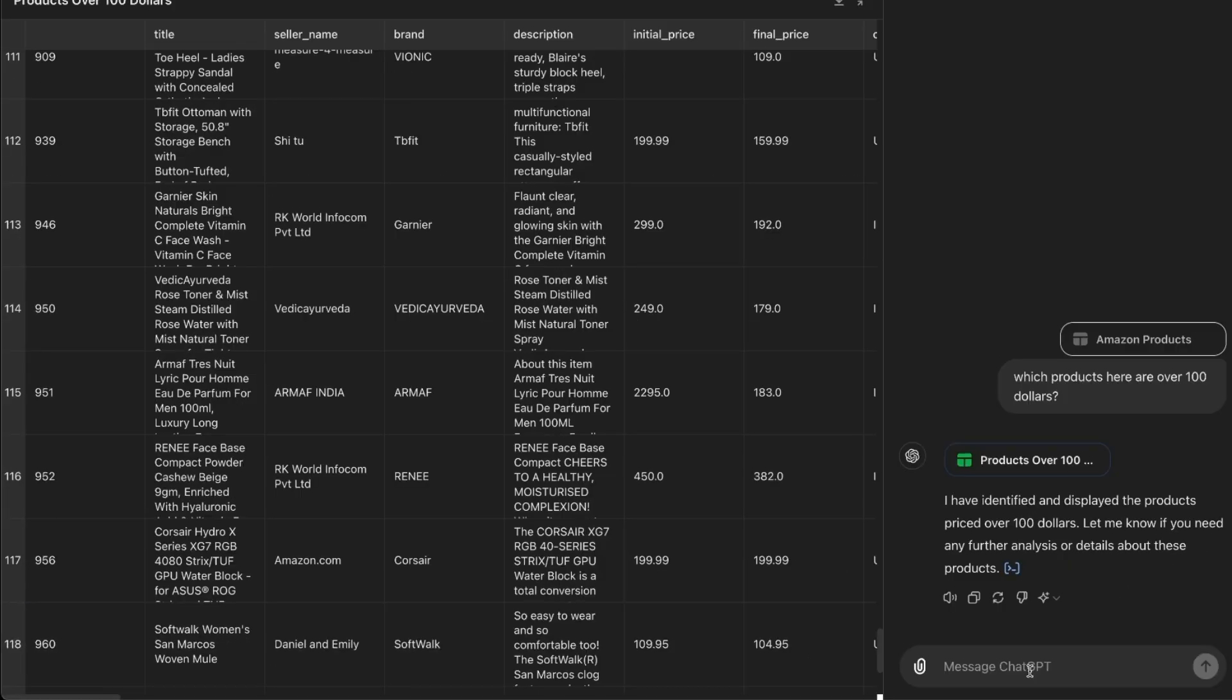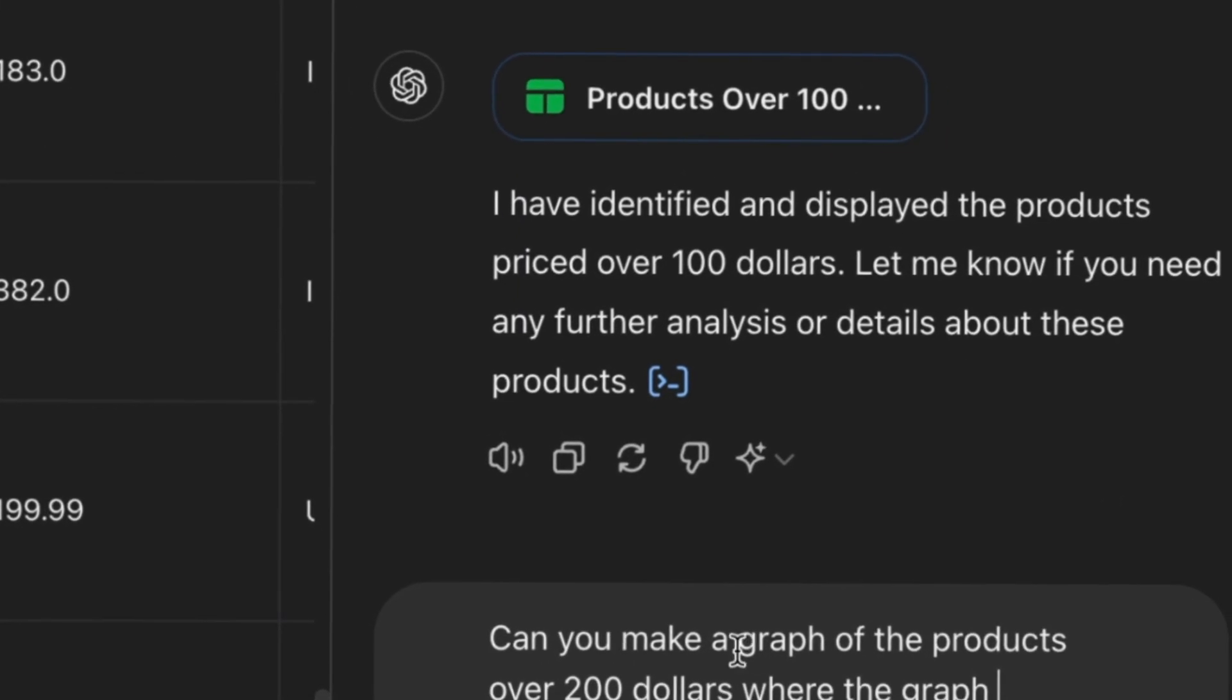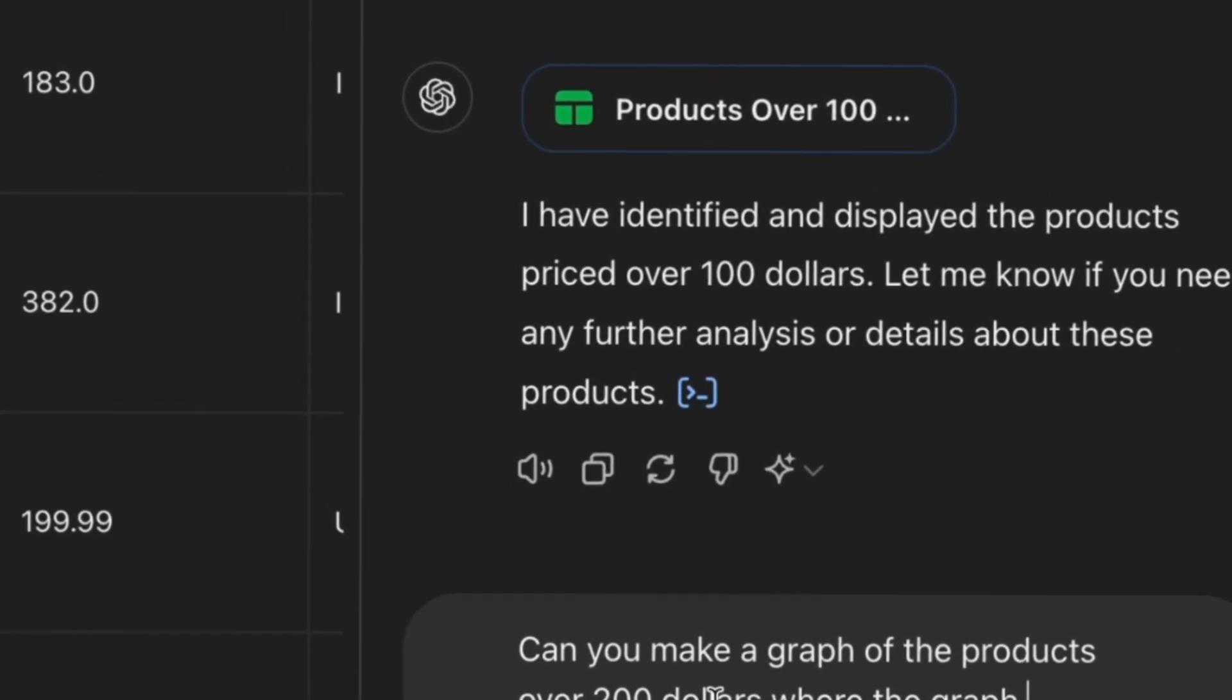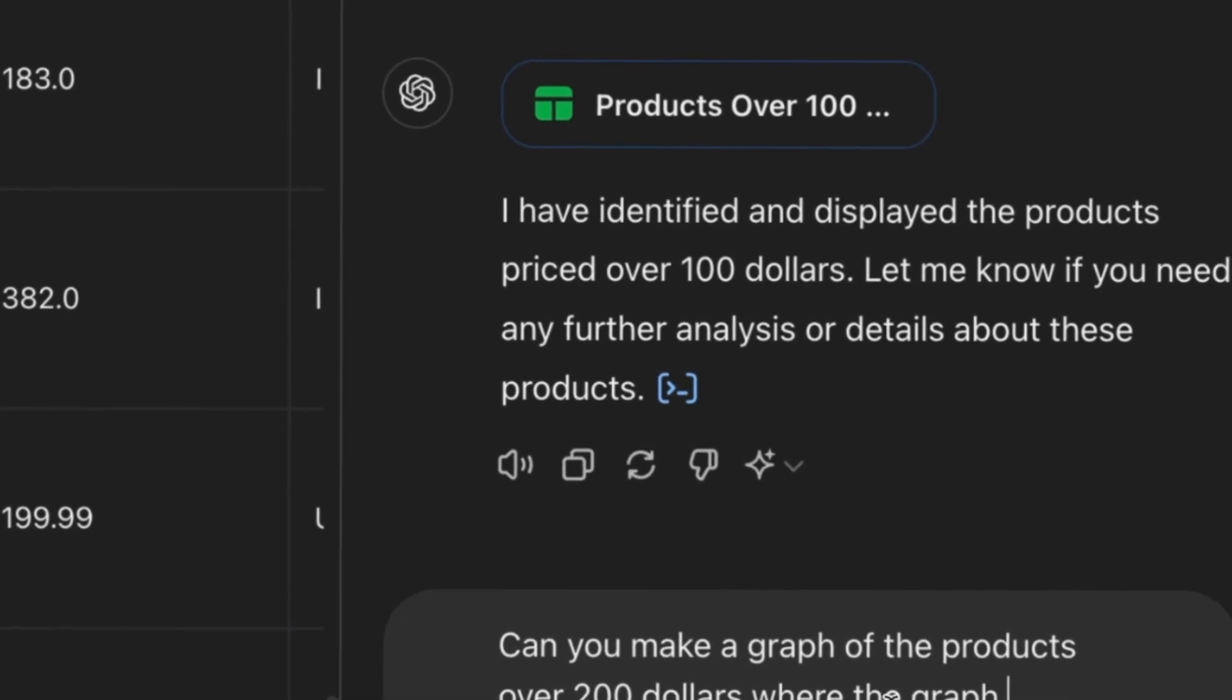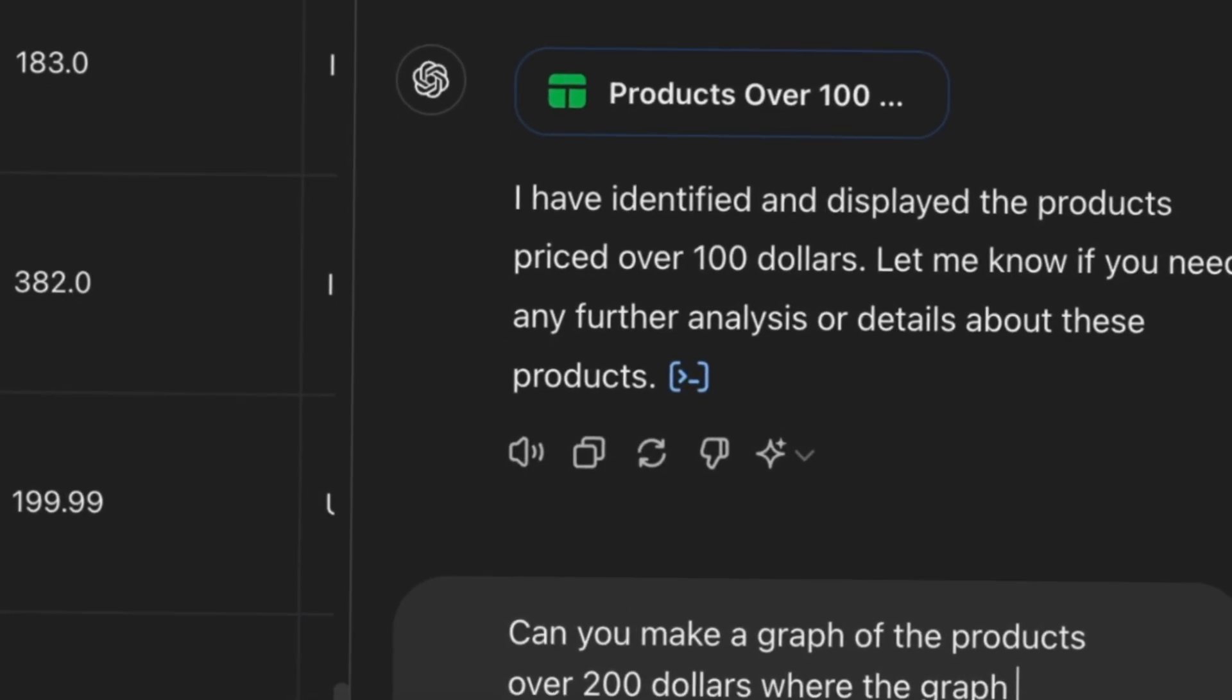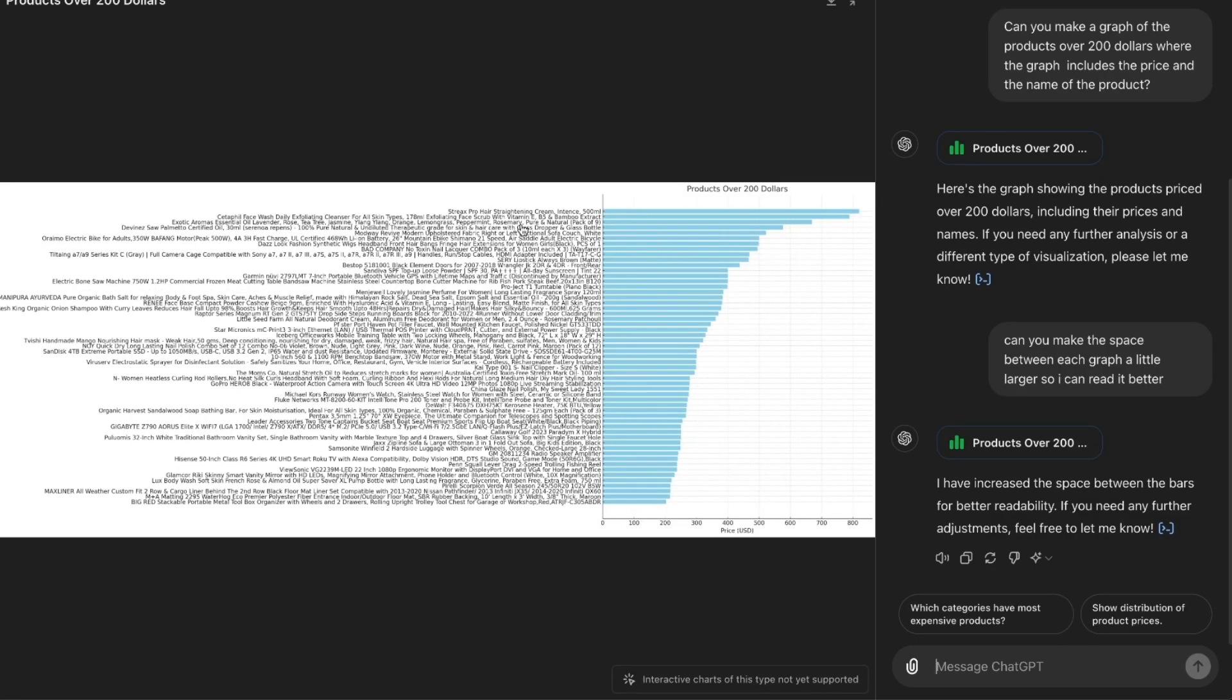If we want to turn this into a graph, I can prompt it, can you make a graph of the products over $200 where the graph includes the price and the name of the product? And it gave us this amazing graph. I'm going to ask it to make a little bit of a bigger space so we can read the text. And just like that, we got an amazing graph.